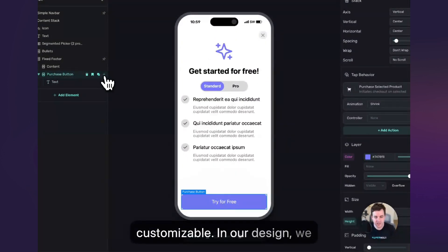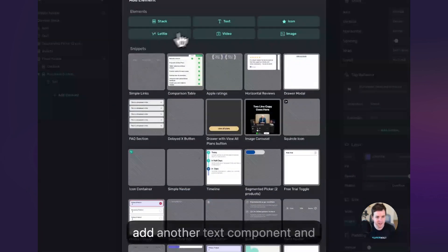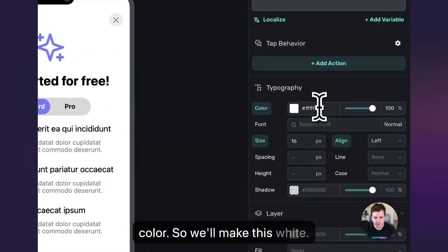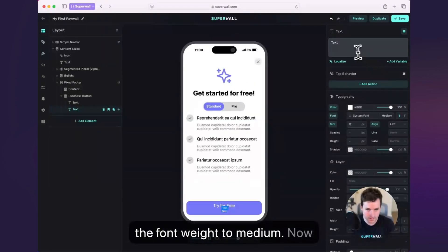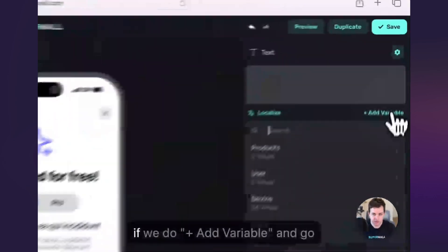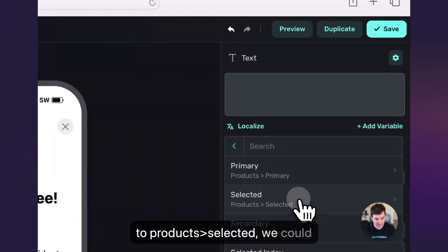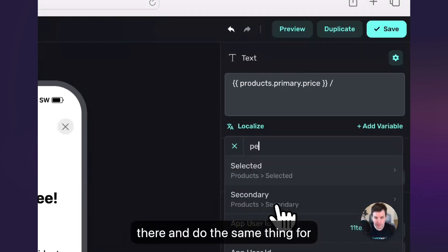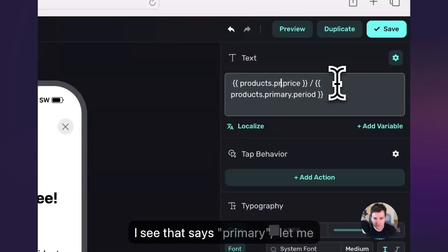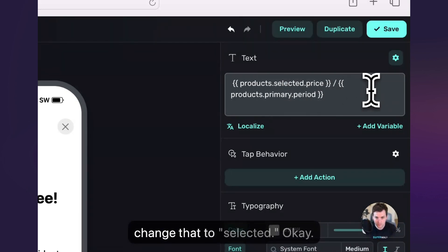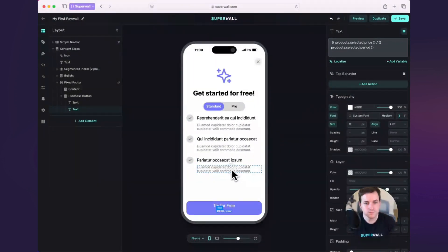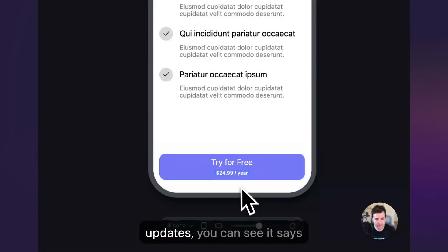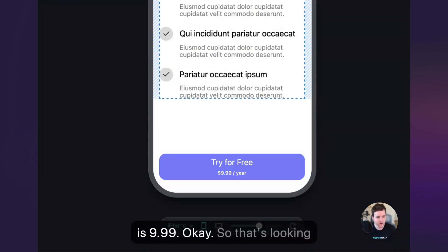Snippets are fully customizable. In our design, we have the price and period below that try for free button. So let's add another text component and get that taken care of. By default, that's using the same color, so we'll make this white, change the size to 12, and maybe the font weight to medium. Now our liquid templating engine is going to make this very easy. If we do add variable and go to products selected, we could say give us the price of the selected product, add a dash in there, and do the same thing for the period — changing that to selected. Now up here you'll see those tap actions are selecting a product, so if I've got this wired up, anytime I choose it, the bottom updates — you can see it says $24.99. Standard is $9.99.